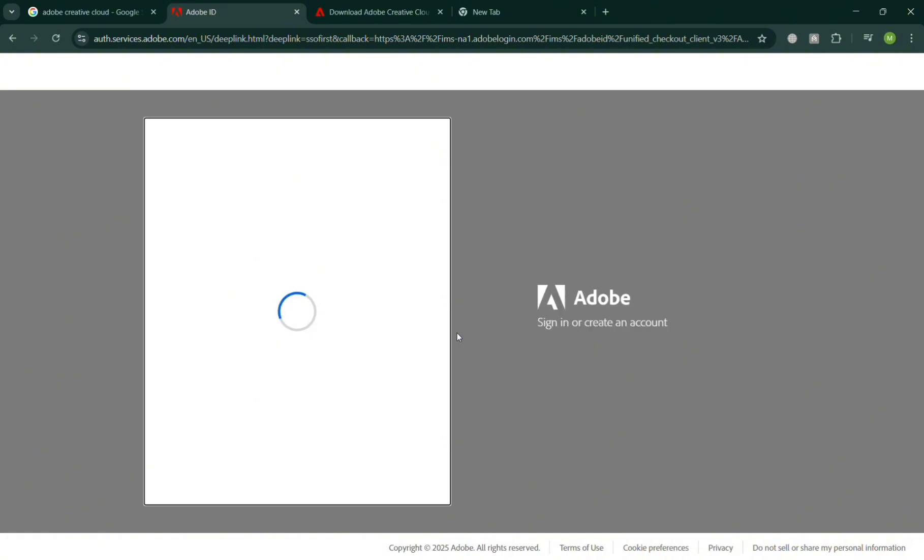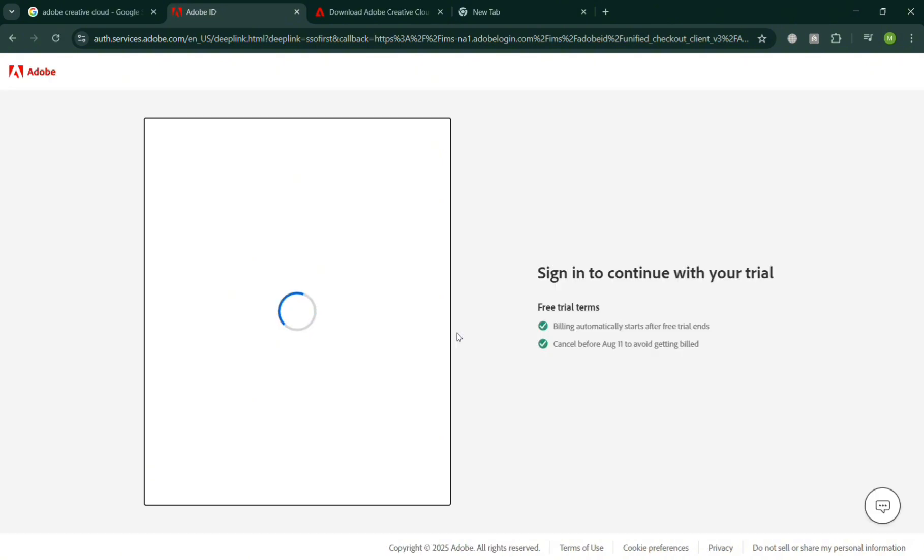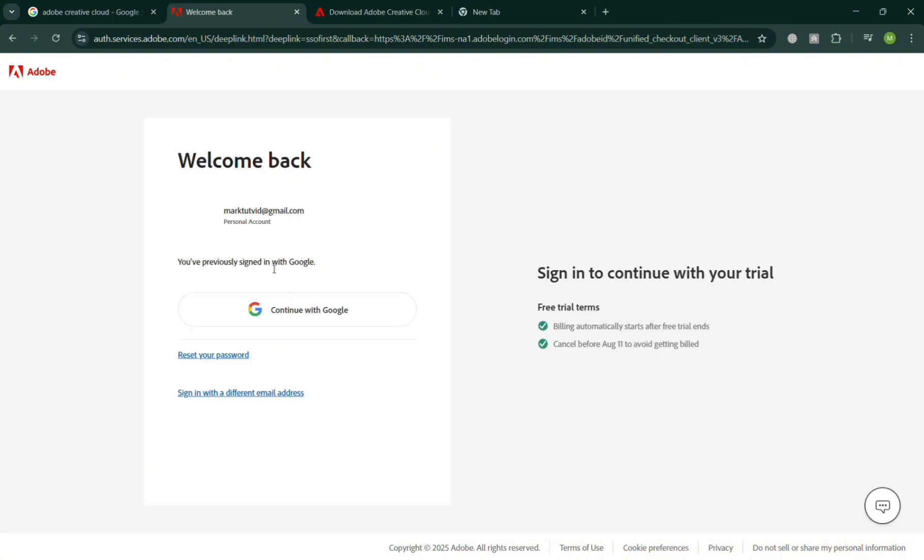By clicking the continue button, you'll automatically be directed to the next stage, where all you need to do is sign in to continue your trial.